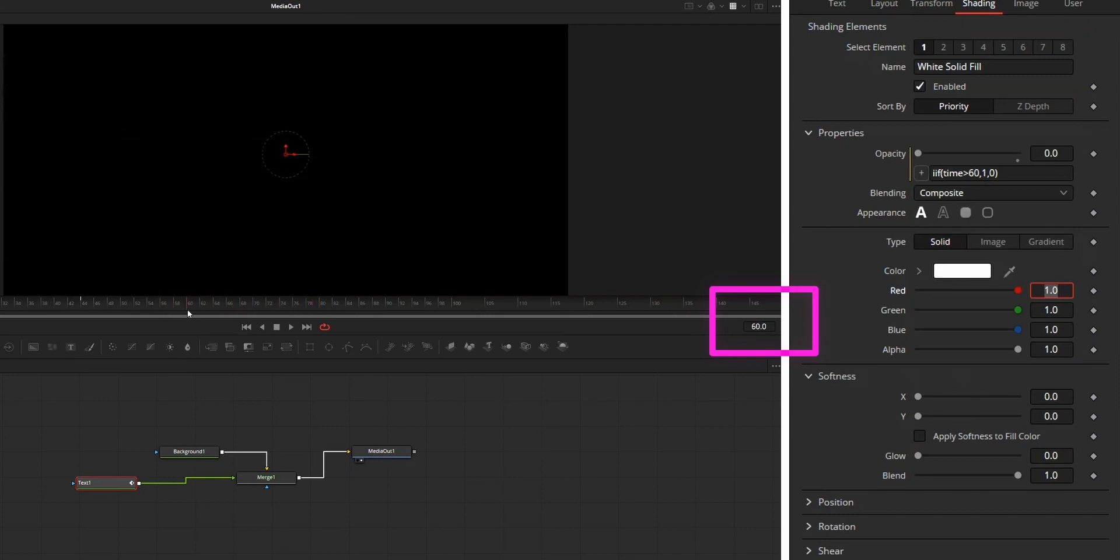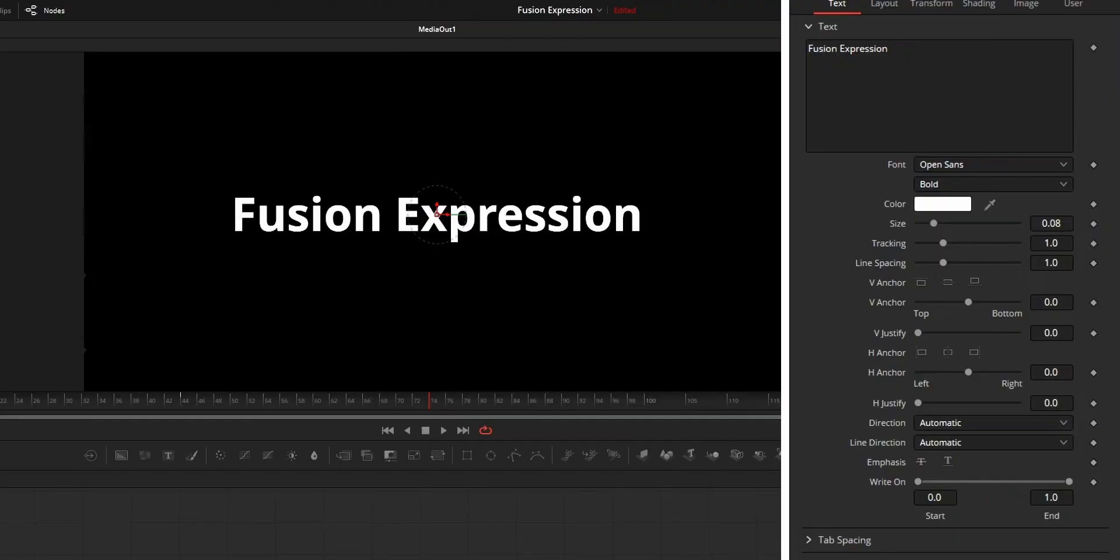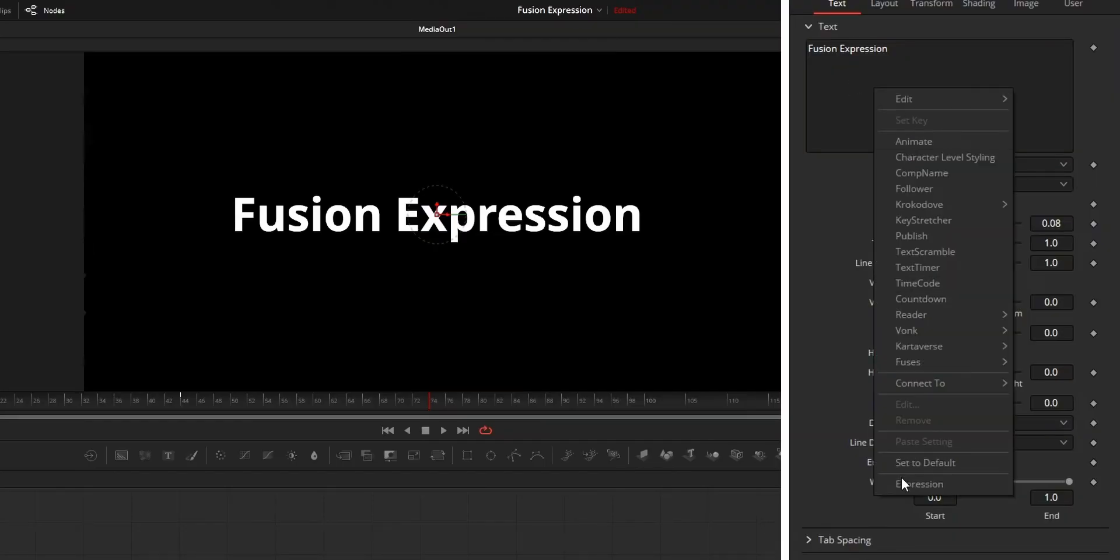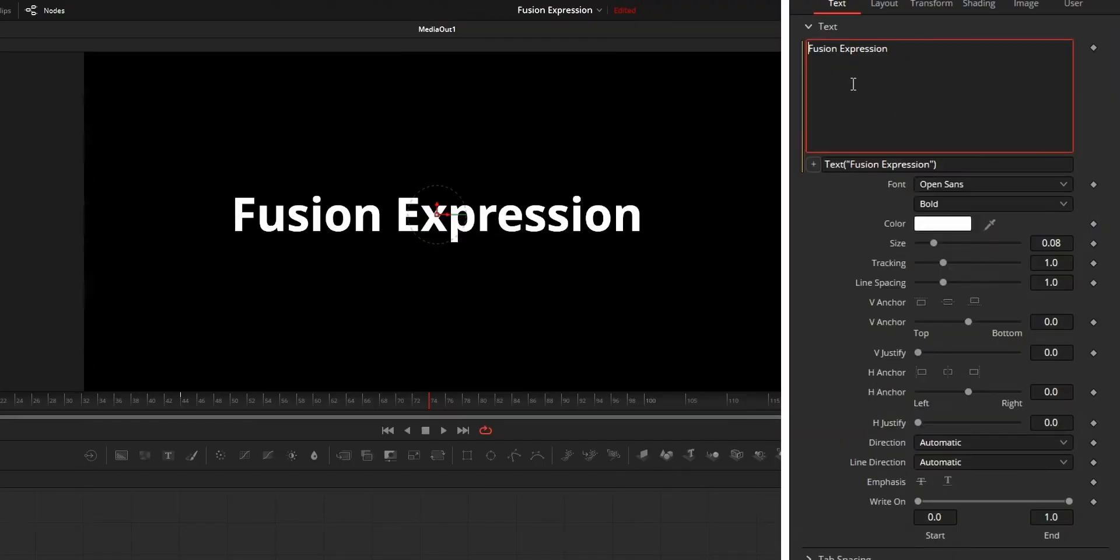So just by combining all the expression that I mentioned, you can achieve good automation and animation on a fusion composition. Some tips that I can share is that while using expression on text plus node.